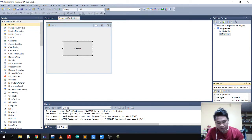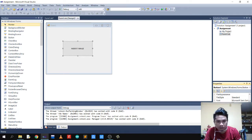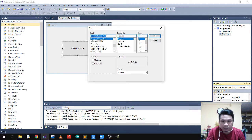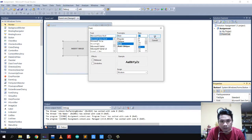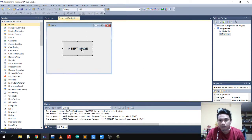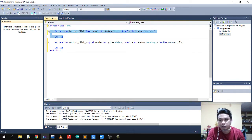First we're going to create a button. Let's do the button and set the image, like this. And now let's proceed.